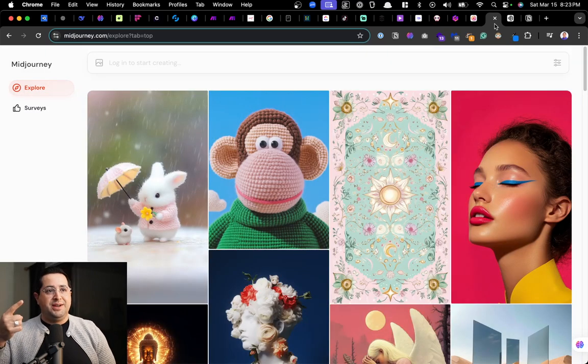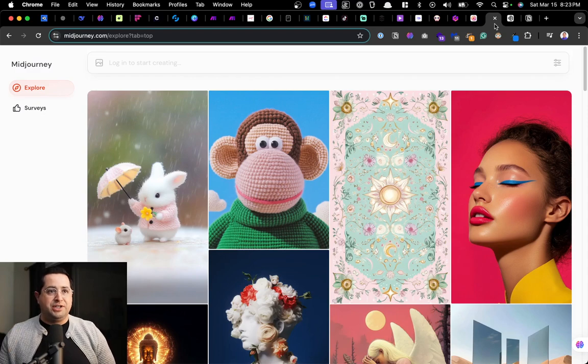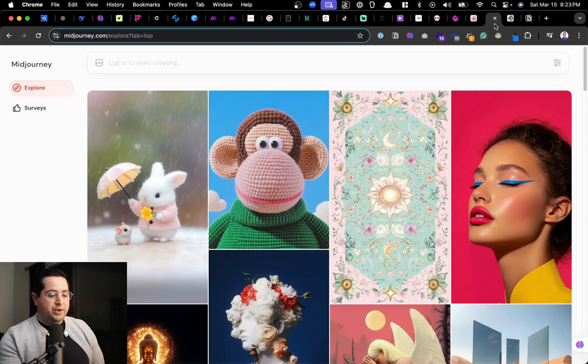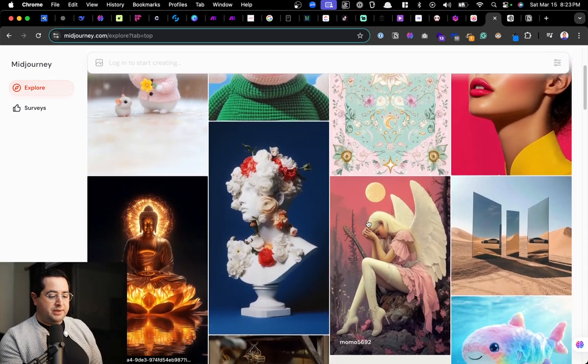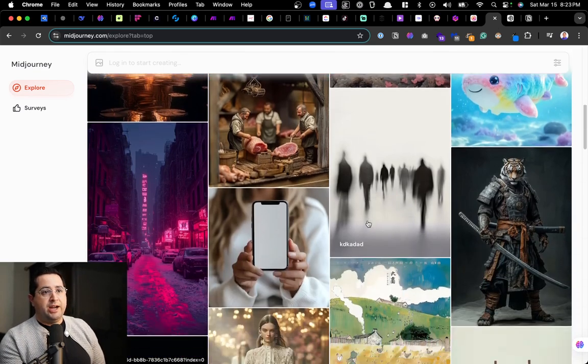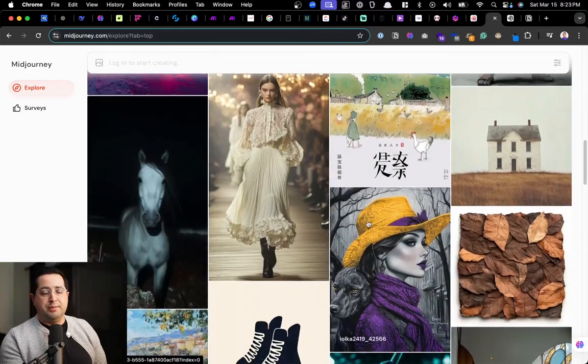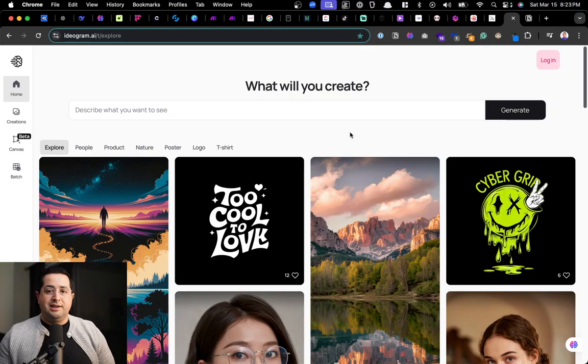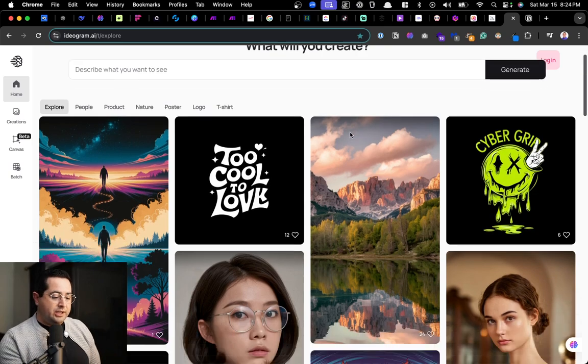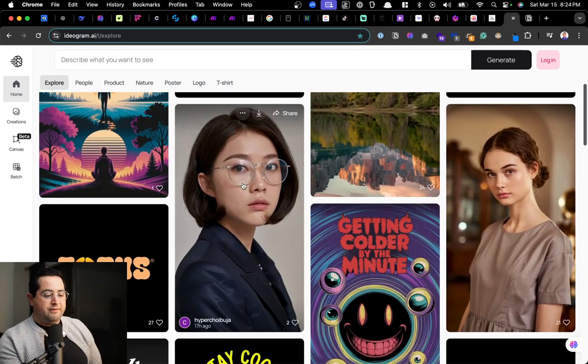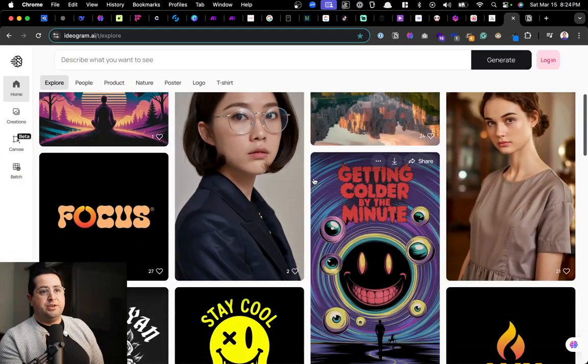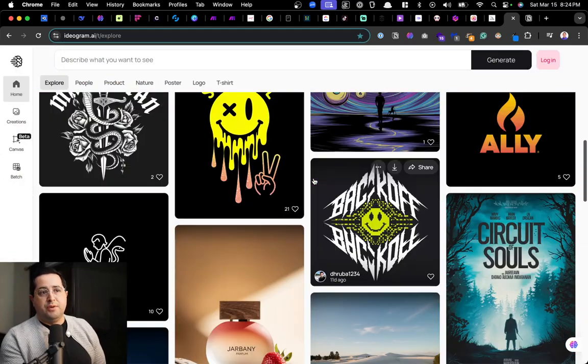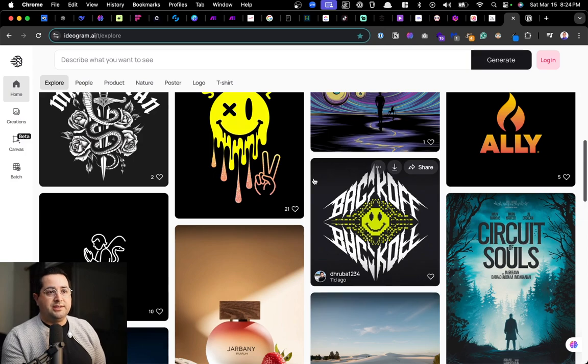Next is going to be Mid Journey. This is the gold standard when it comes to high quality AI image generation. You can use this for products, for services, and also to generate high quality content for your social media content. Next AI tool is called Ideogram. This one is second to Mid Journey but allows you to create very hyper realistic images so that you can use these for your ads for your content.